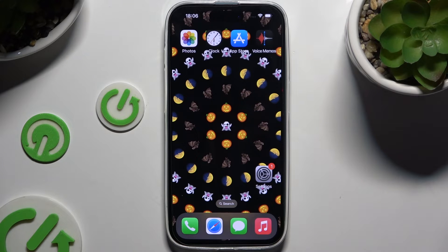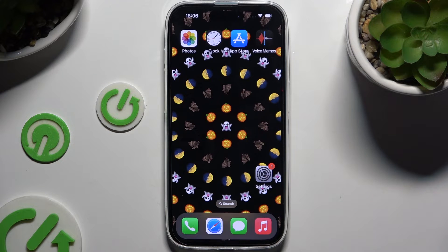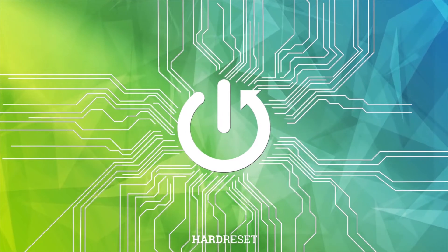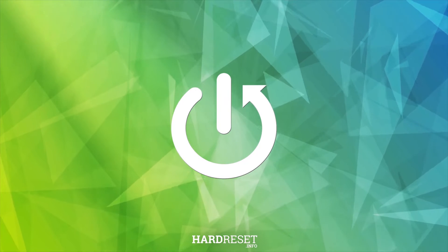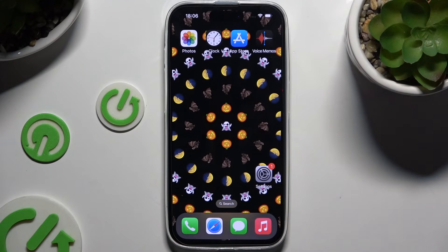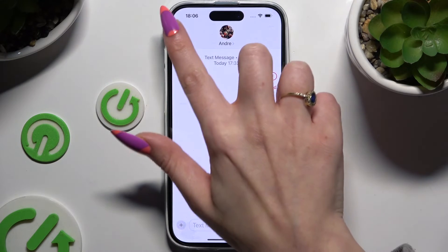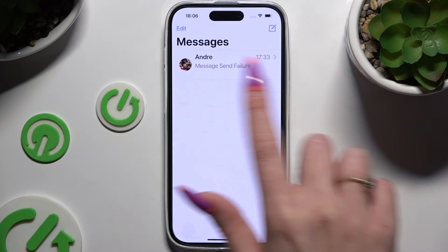In front of me is iPhone 16 and today I would like to show you how you can add audio or video file to text message. Begin by launching Messages app and selecting or creating a chat.